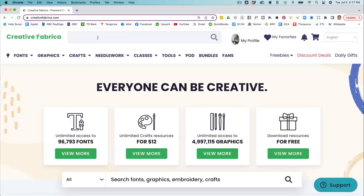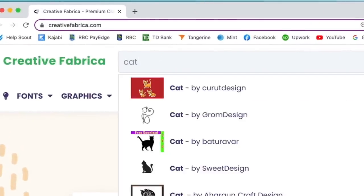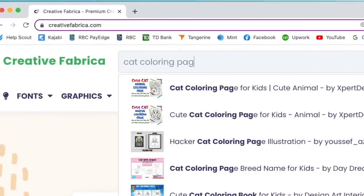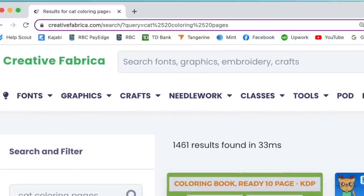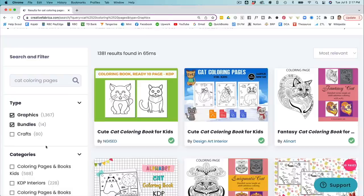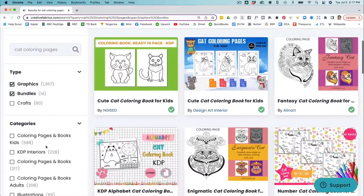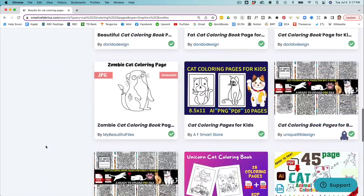Coloring book pages work really well for this particular project, because when you use a coloring book template or coloring book graphic, you've kind of got half the work done for you already. For example, you can type in 'cat coloring pages' and then go down the menu to tick off graphics or bundles, or any other categories you like.